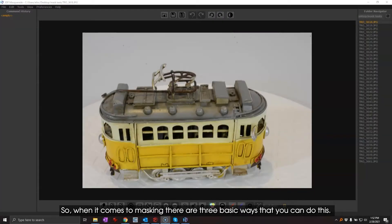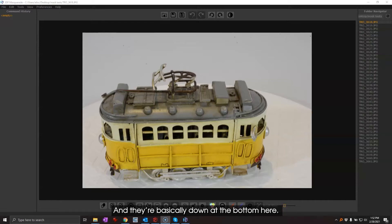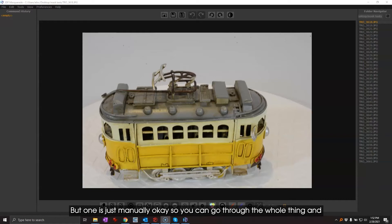So when it comes to masking there are three basic ways that you can do this. One is just manually, so you can go through the whole thing.